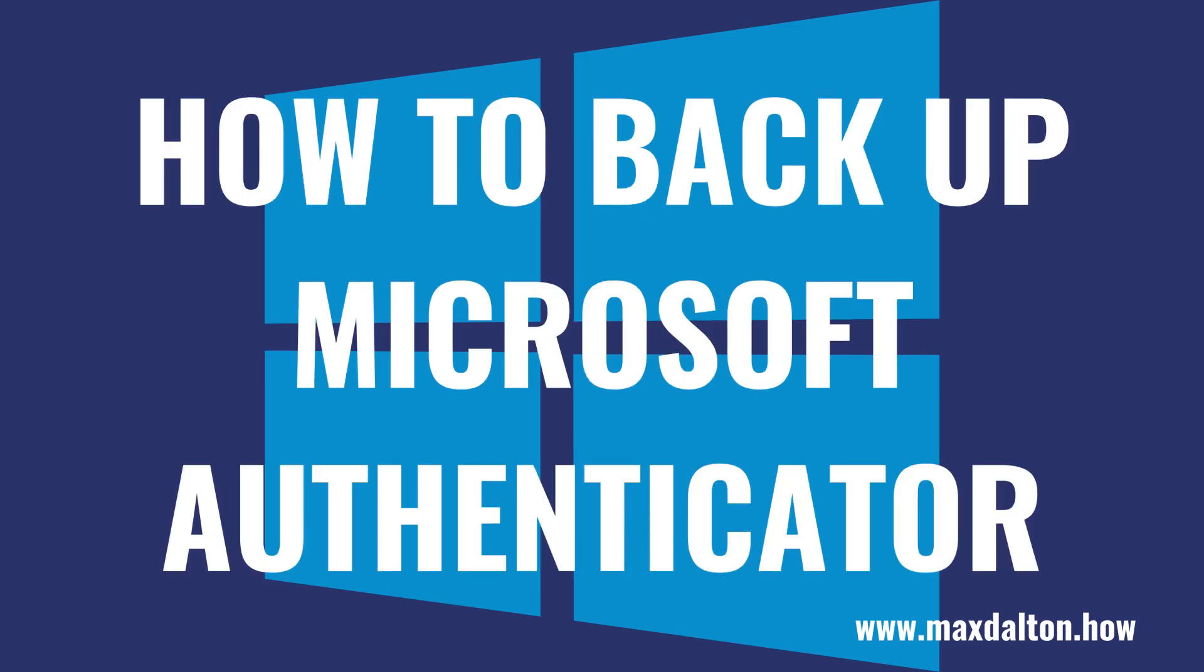First, before you do anything else, you need to back up your Microsoft Authenticator account on your current device. This will give you the ability to restore it from that backup in an emergency.